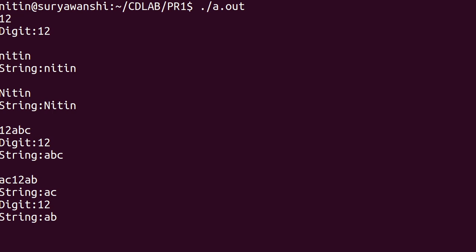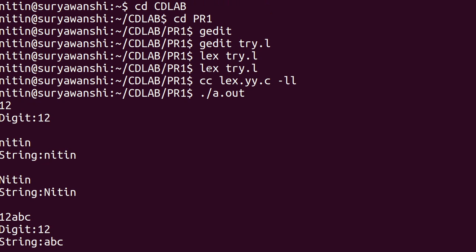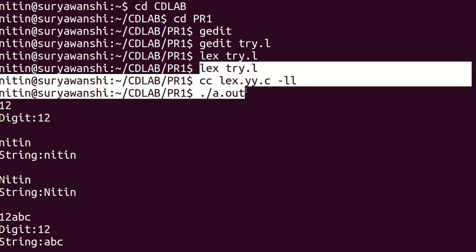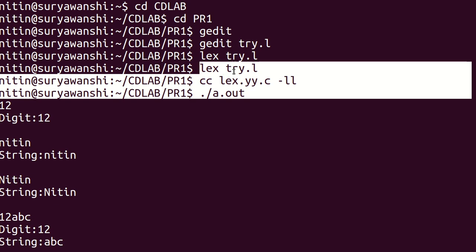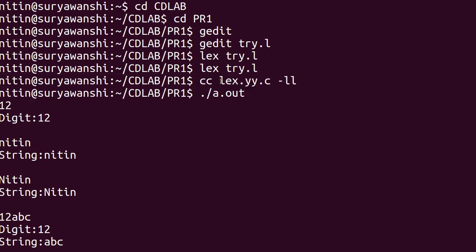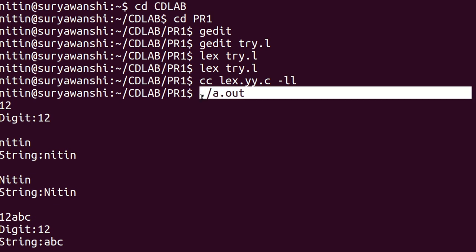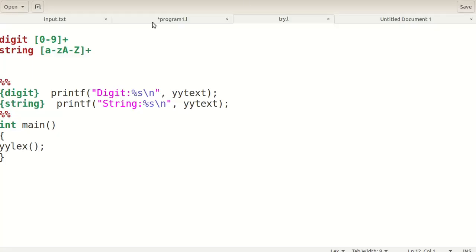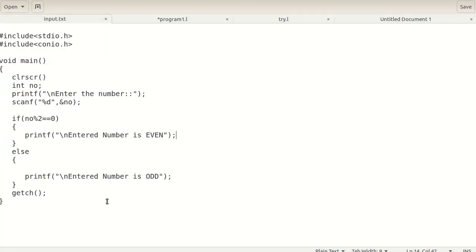This is the complete execution of the lex program. Three commands are required: first, 'lex name_of_program.l'; second, 'cc lex.yy.c -ll' to compile with the C compiler and link to the lex library; and third, './a.out' for output. This is the working of the lex compiler.